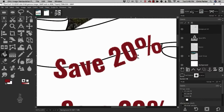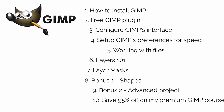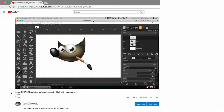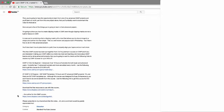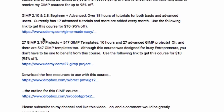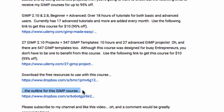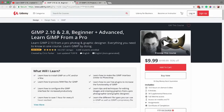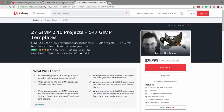This free GIMP course has been put together from two of my premium courses. If you're interested in taking your GIMP skills to a whole new level, check out the links in the description to receive my GIMP courses for up to 95% off — my GIMP beginner to advanced course and my 27 GIMP projects plus 547 GIMP templates. No code is required; the discount is automatically applied when you click the link.